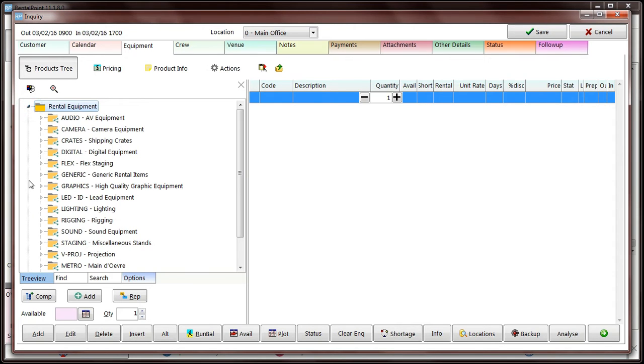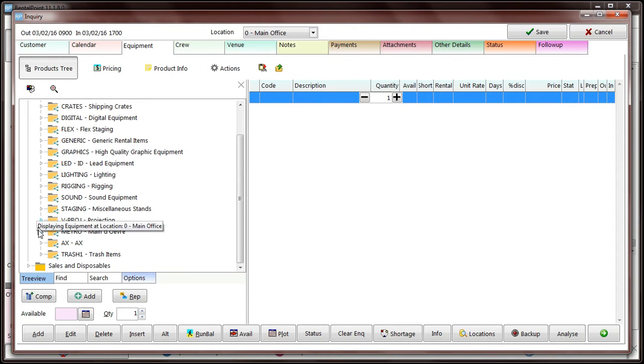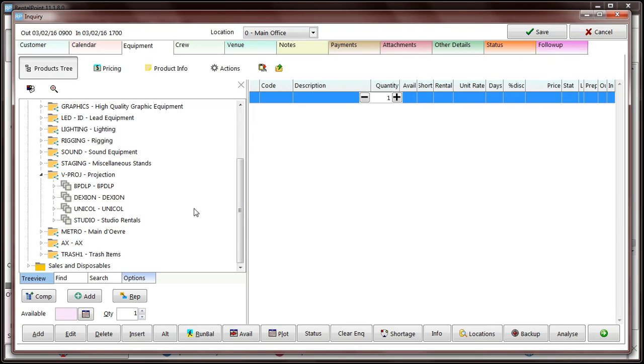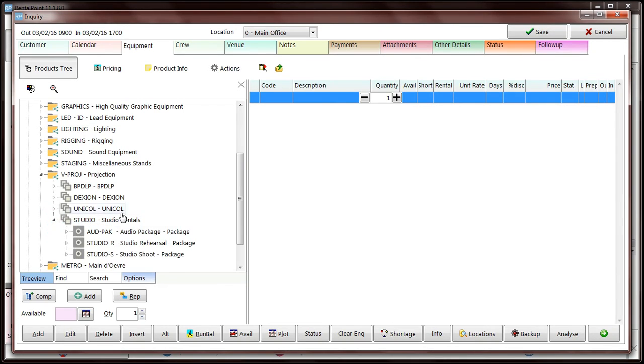And finally, if you're using macros, you can decide if you want to display macros that have components with zero stock.